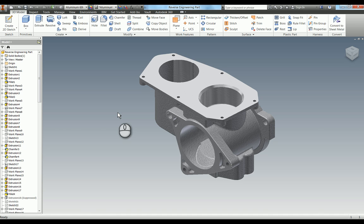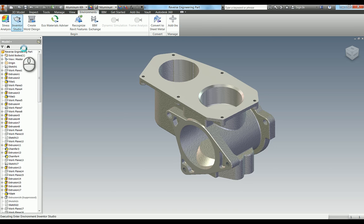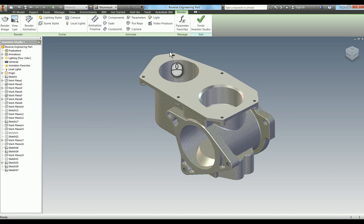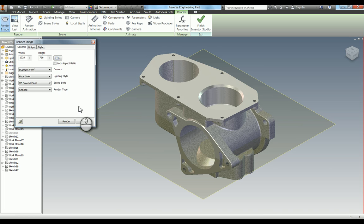Task 3 for reverse engineering is to create a rendered image. I'm just going to quickly go over that. The first thing you need to do is open up Inventor Studio. When you're in here, some of the scene styles that are pre-existing don't quite cover it.